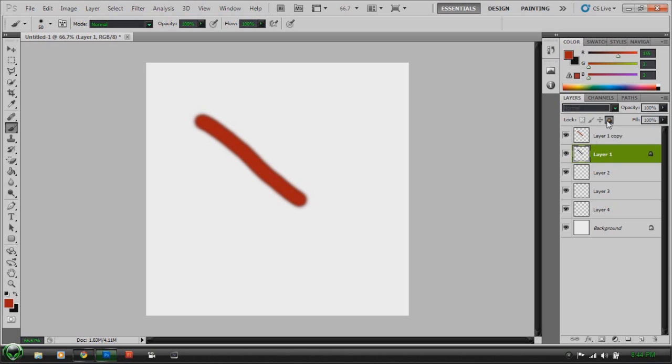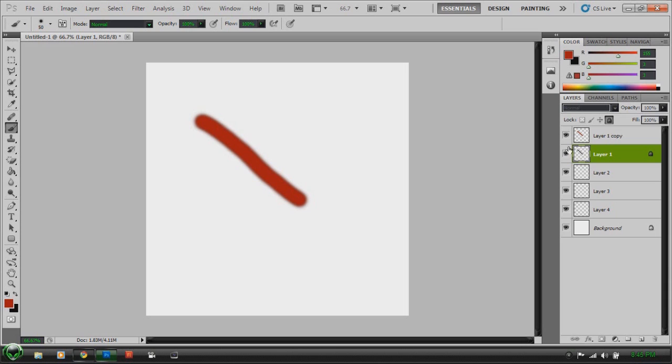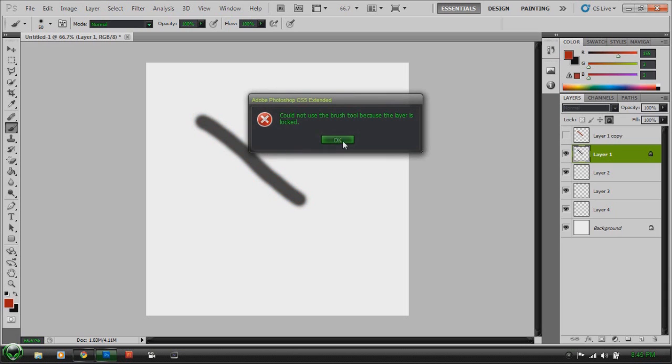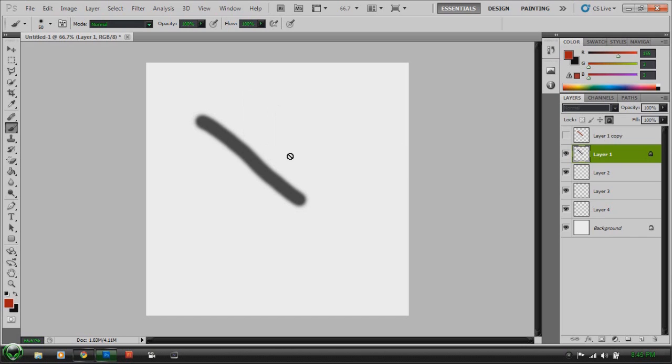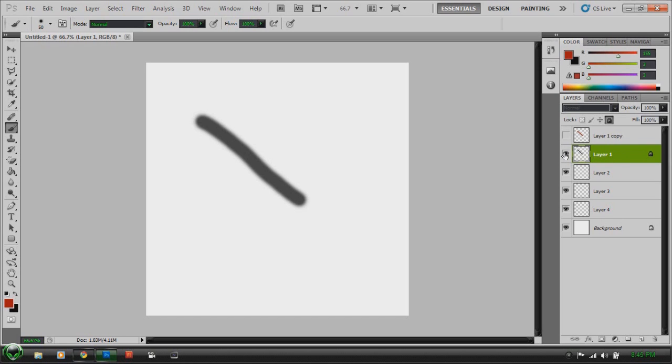To lock a layer, just click on the lock button. Unlock it. If you lock a layer, you cannot edit it, you cannot do nothing to that layer. See, could not use the brush tool because the layer is locked. That would be nice for if you're doing a design and you accidentally switch over. With me, the outline of my anime characters or anything that I'm drawing is always on a lock layer so I do not mess it up.